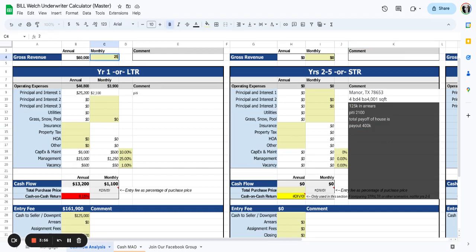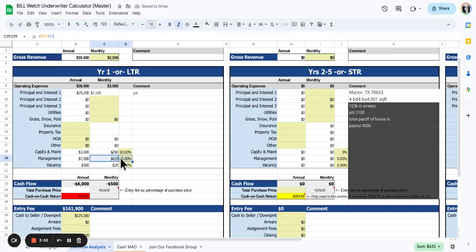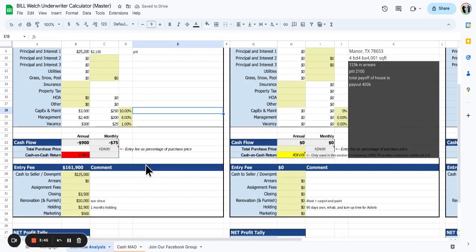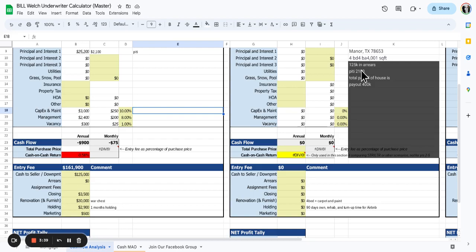The PITI is around $2,100. The house is about 20 years old and the roof and the two air conditioning systems are the same age. It's a four bedroom, four bath, 4,000 square feet - a huge house.